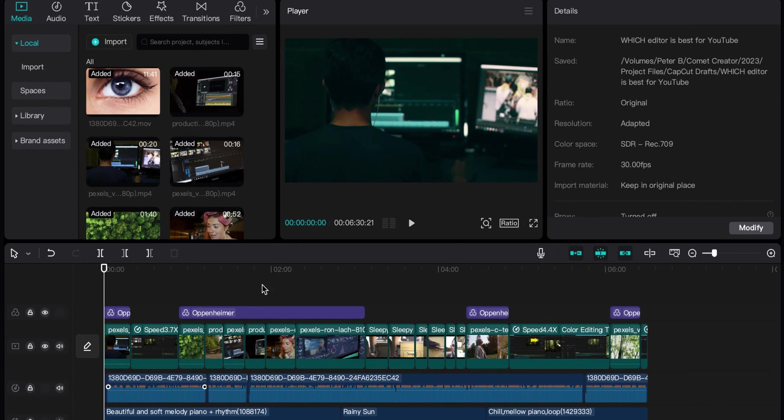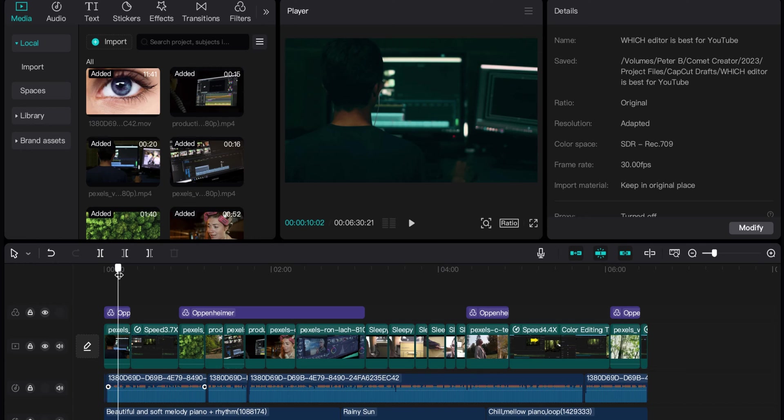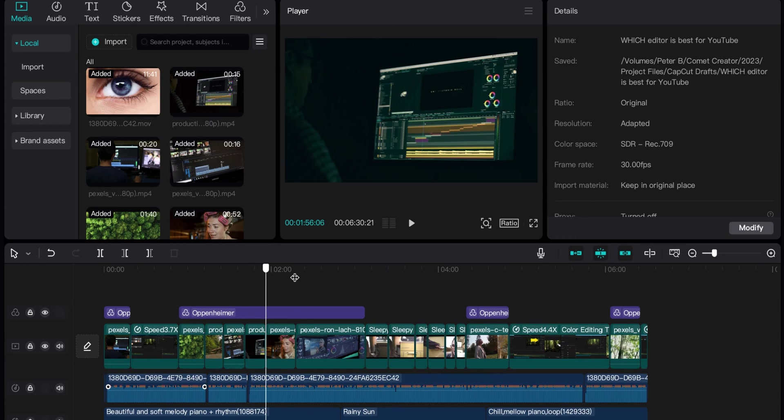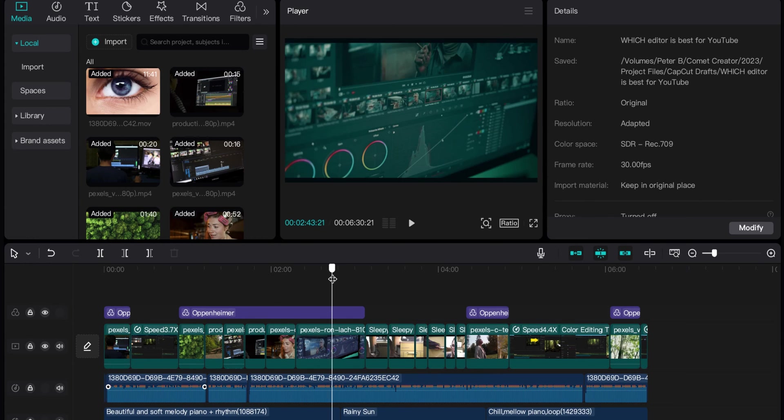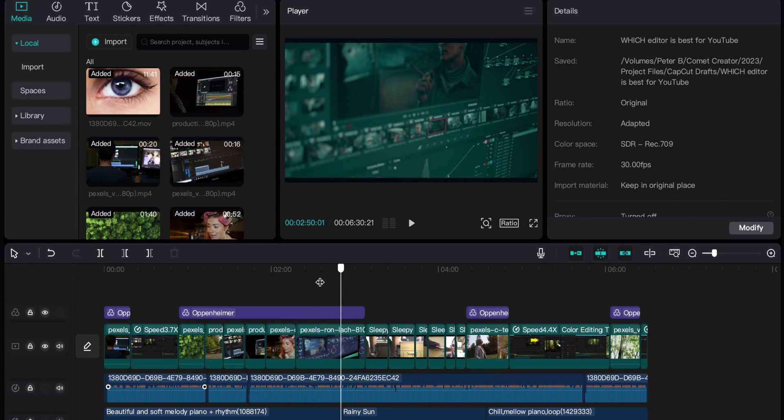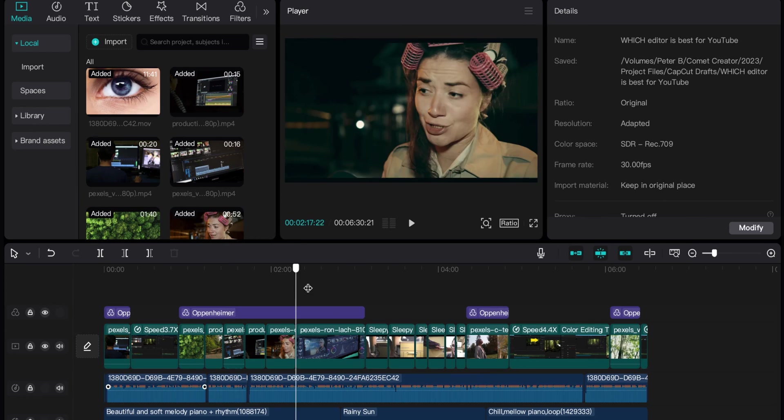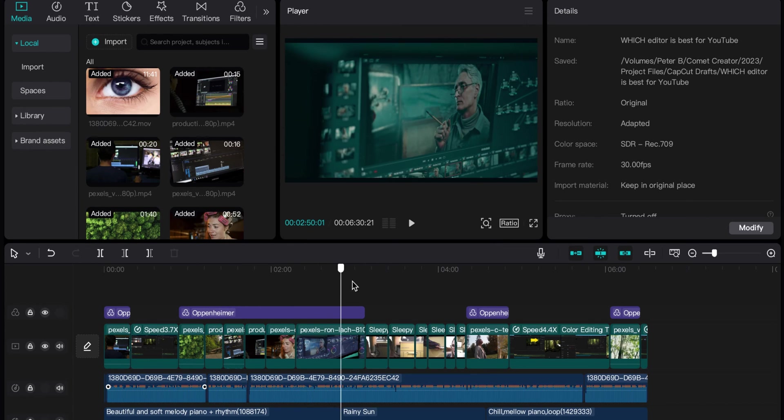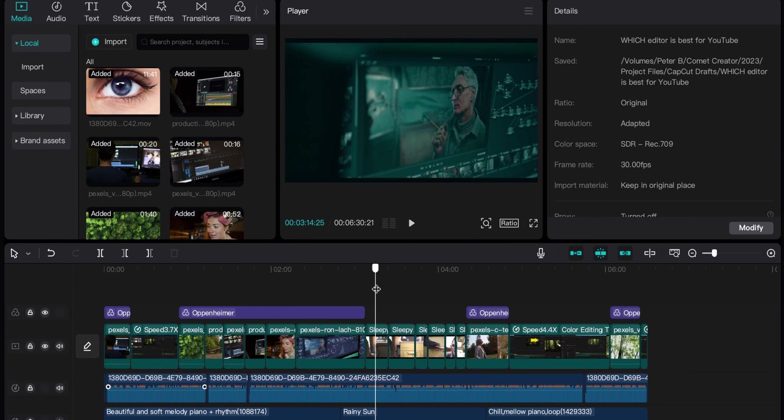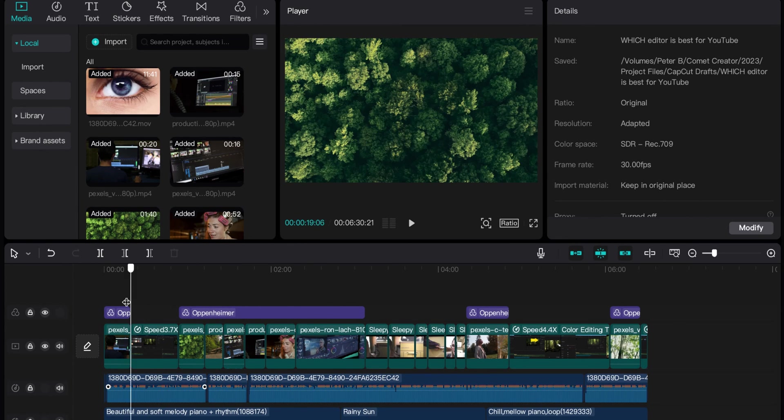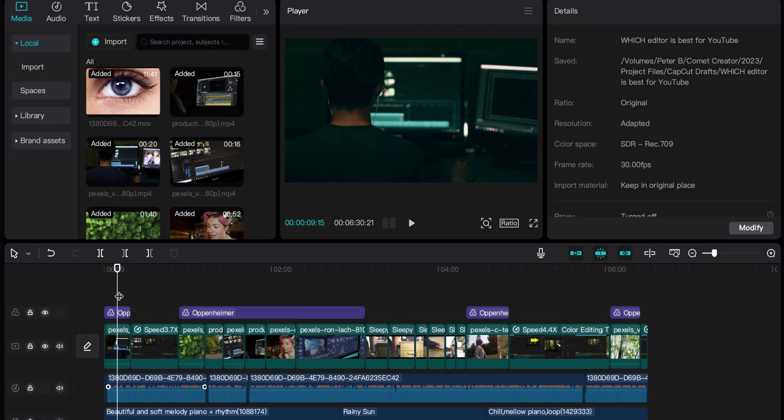So if you have your CapCut project open here on your dashboard, I have my entire video laid out. Now you can do this multiple ways. You can do this piece by piece, but I have all my text pretty much laid out in my video here, and so I'm ready for it.